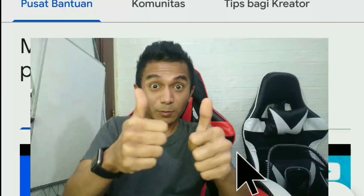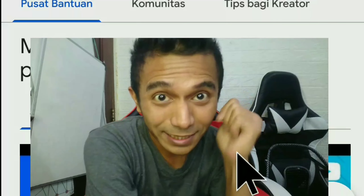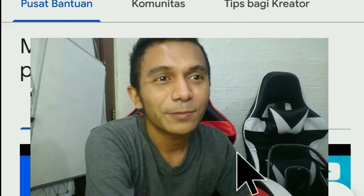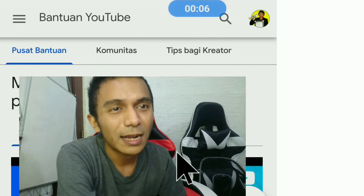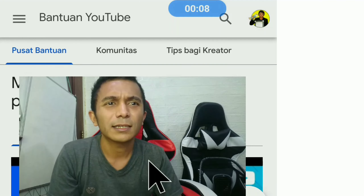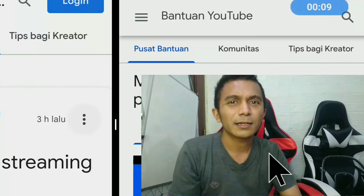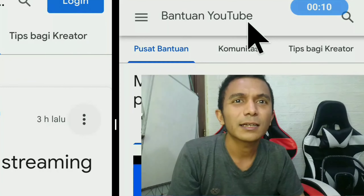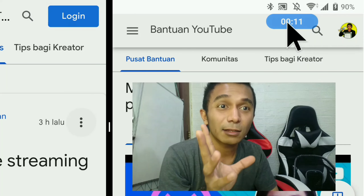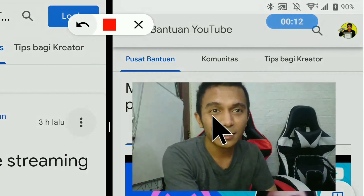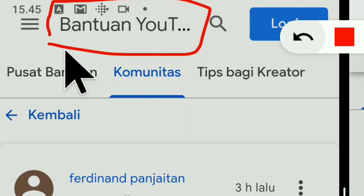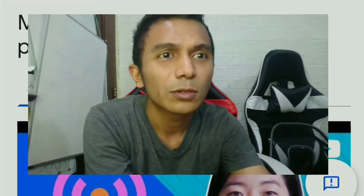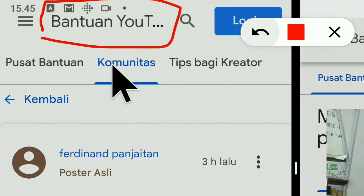Assalamualaikum warahmatullahi wabarakatuh. Balik lagi di channel Tamlika pada episode kali ini. Episode kali ini apa yang akan kita coba untuk mainkan? Apa yang akan kita bahas? Masih seputar bantuan YouTube.